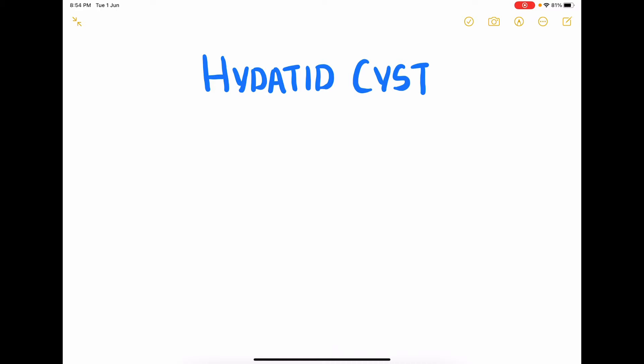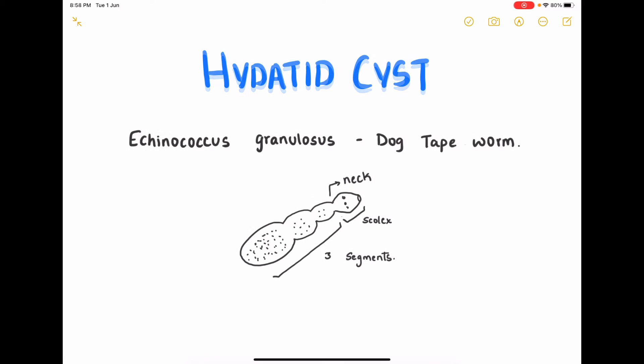It is caused by Echinococcus granulosus, which is the dog tapeworm. Here is a simple diagram showing the structure of an adult dog tapeworm, which consists of a head also called as a scolex, the neck, and the body consisting of three segments also called as proglottids.